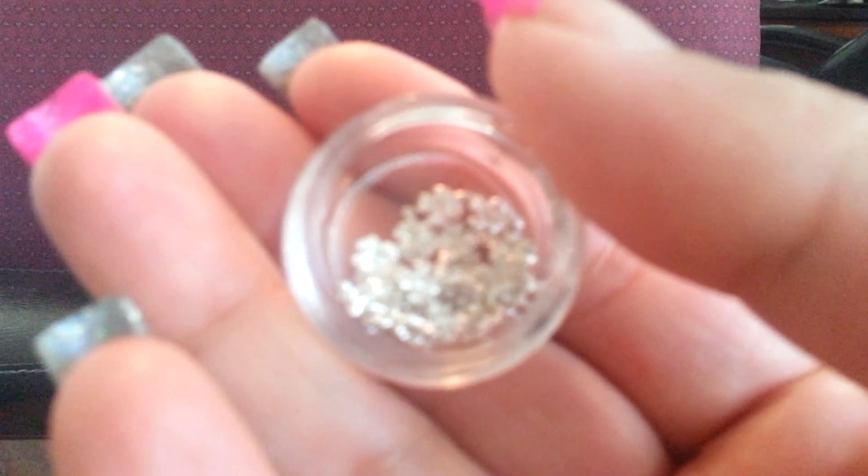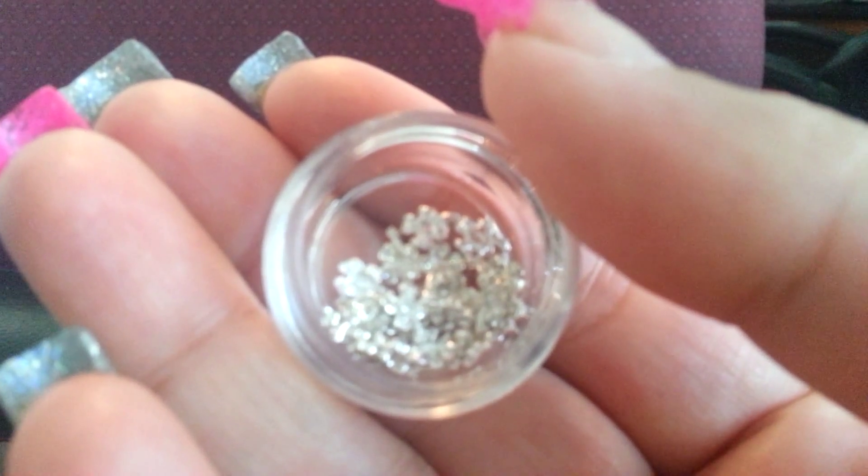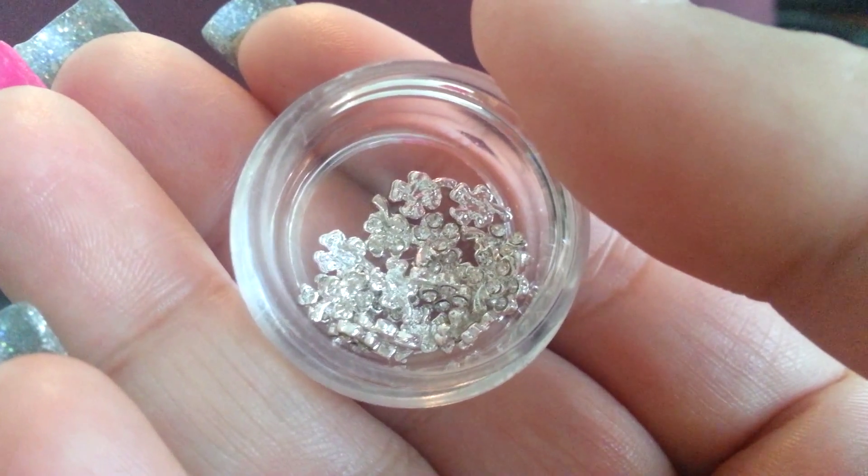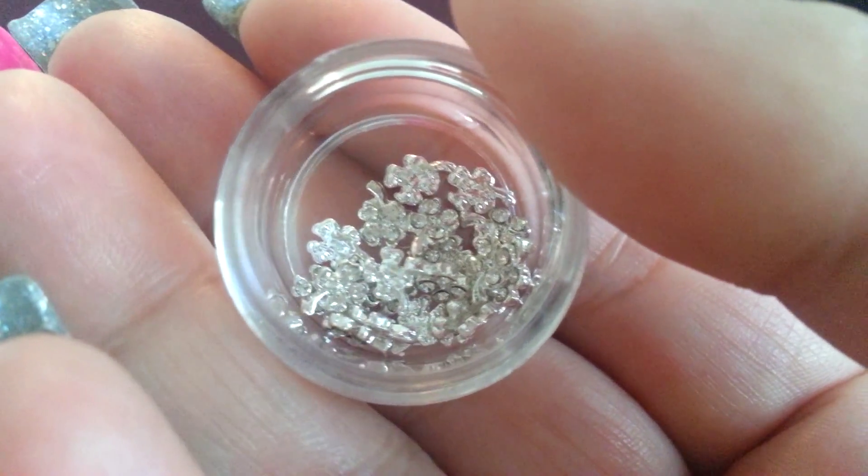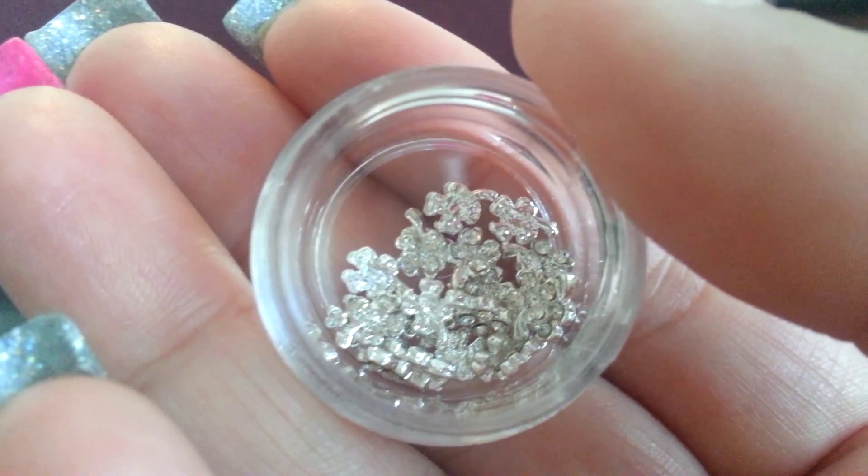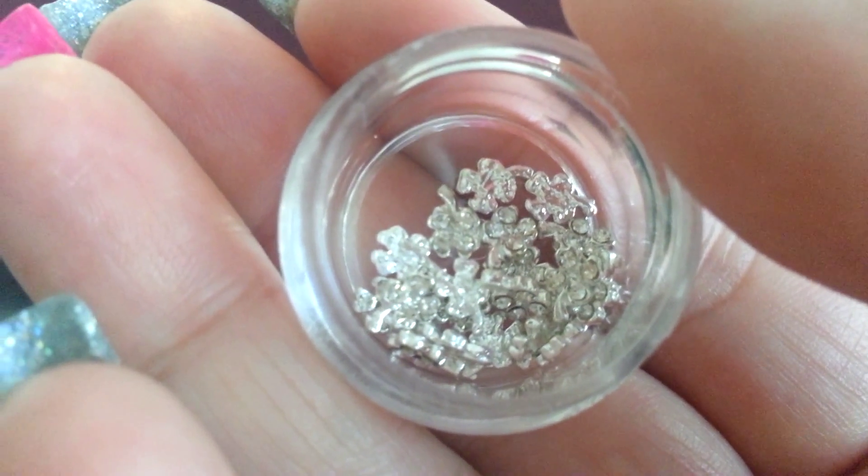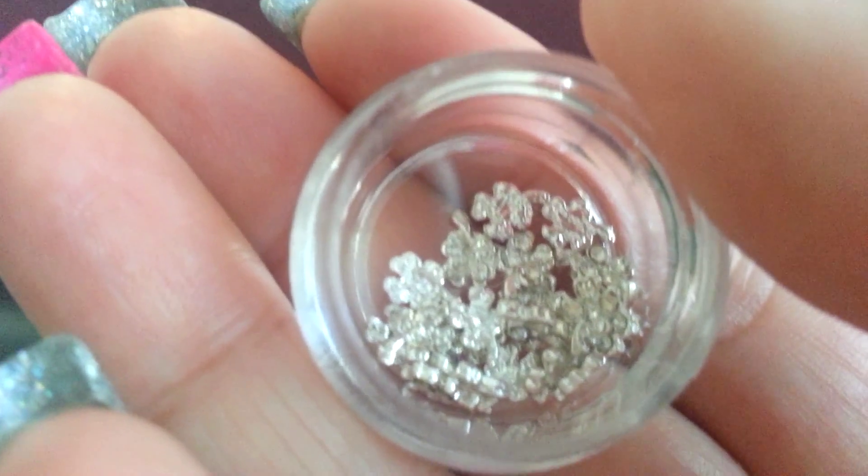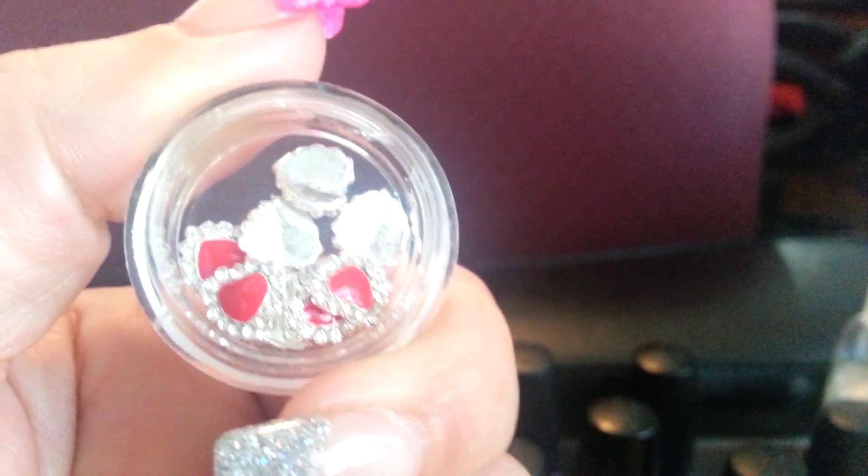I found these shamrocks on eBay. They're really cute. They have little blings if you can see them. Very cute. I've never seen them before, so of course I had to order them for St. Patrick's Day. I had gotten these ones for Valentine's Day but never used them.